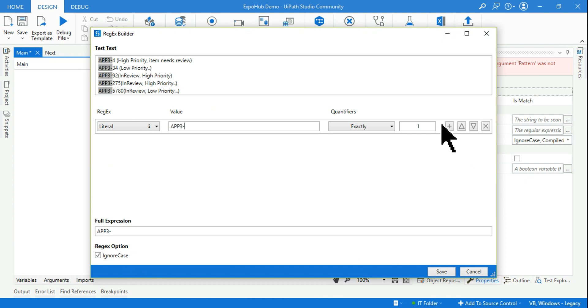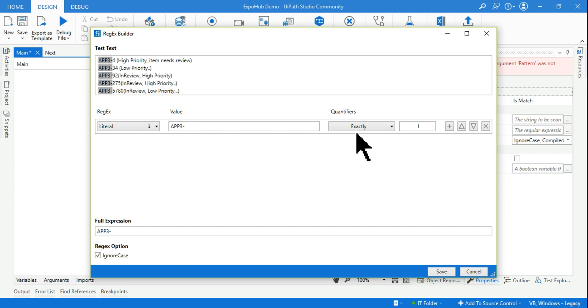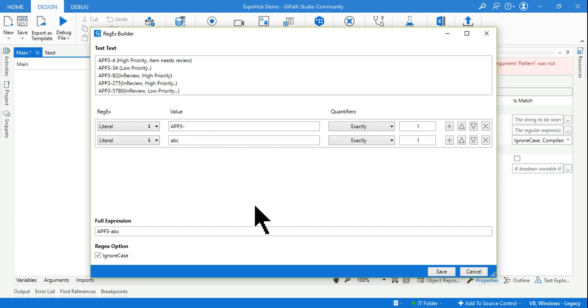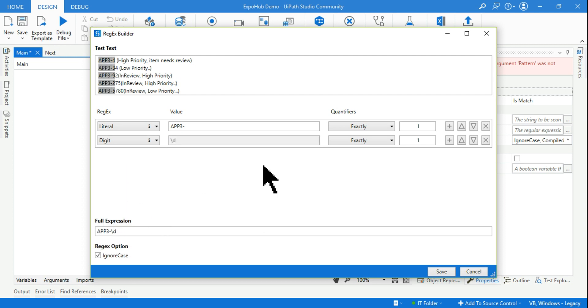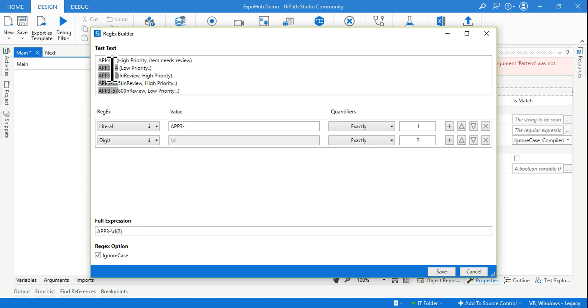And how they have written, we are going to exactly do that. As per the question they have set it as app3 literal app3 exactly one. So I'm going to say the same thing, app3 hyphen exactly one. So you can see it has been highlighted. Now I'll hit on the plus sign and here I am going to select digit.